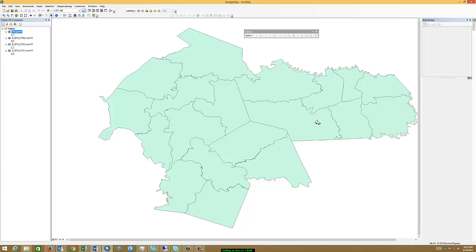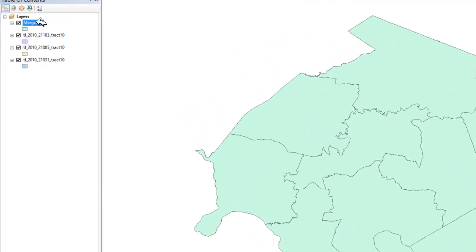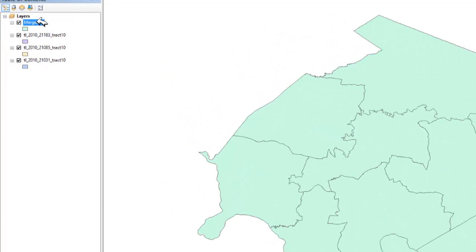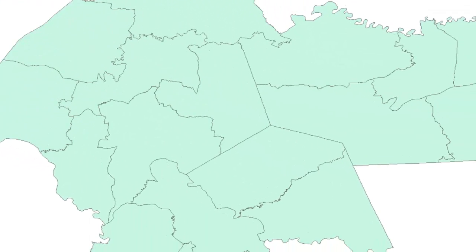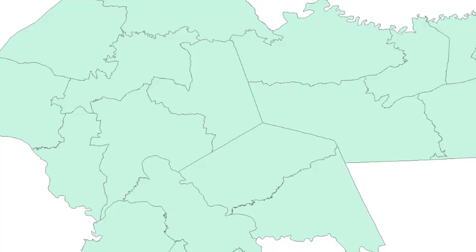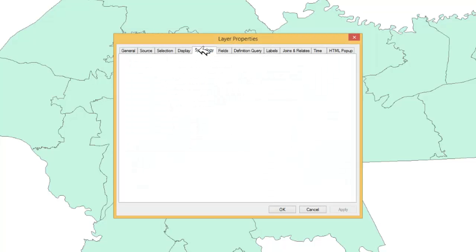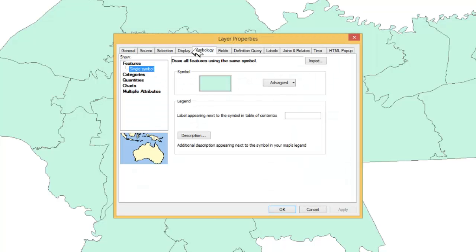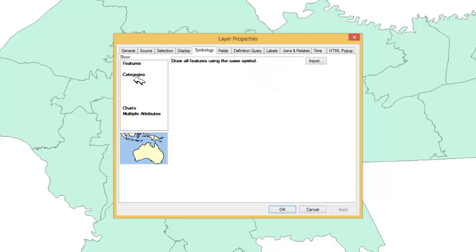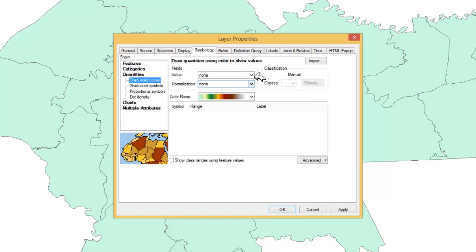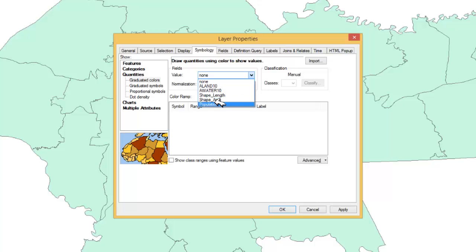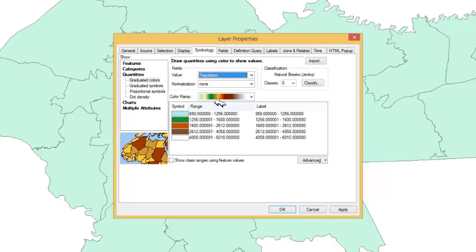And what we're going to do now is do a very simple symbology on that field just to show the reason to do something like this. So I'm going to double click to open my properties window. I'm going to go to the symbology tab. We're going to select quantities. The field I'm going to look at is the population field.